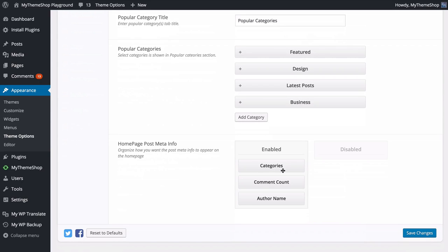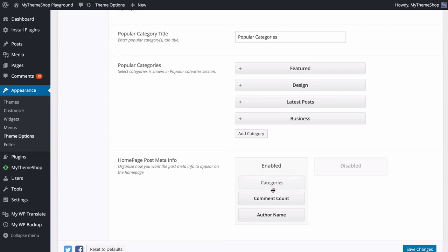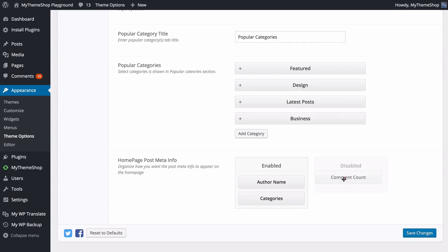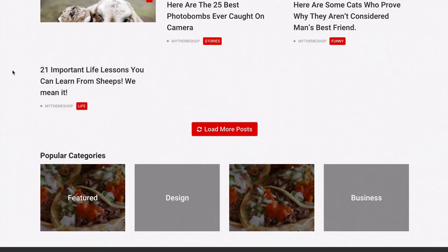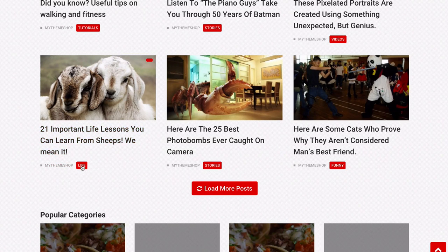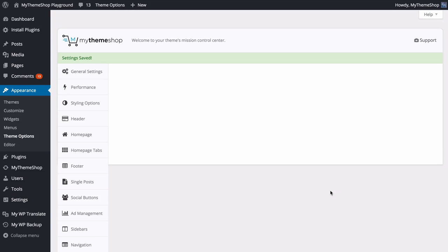You also have the option to customize the homepage post meta information — the meta info you want to display on the homepage. At the moment we've got category, comment count, and author. You can drag and drop to move these around or disable any of them by dragging from the enabled to the disabled box. If we enable just two — author and category — refresh the site and we'll see we now only have those two displaying, with author first and category second.